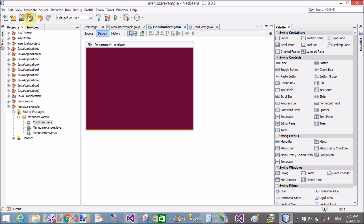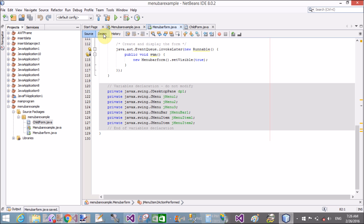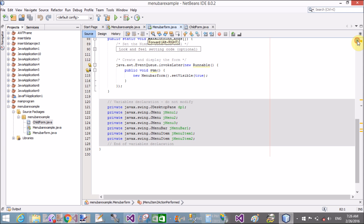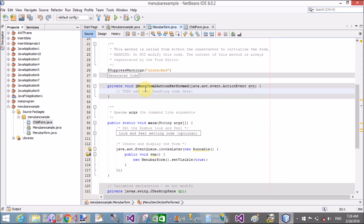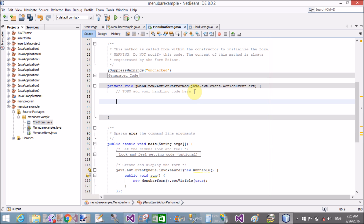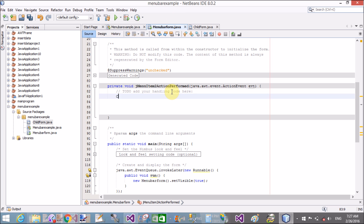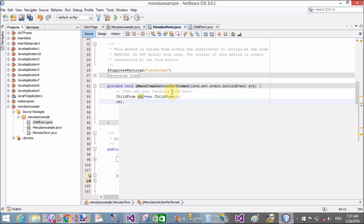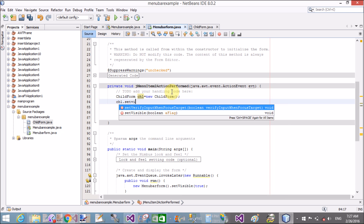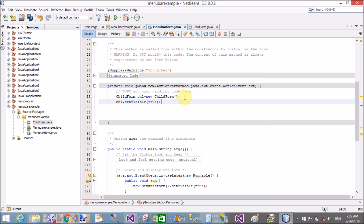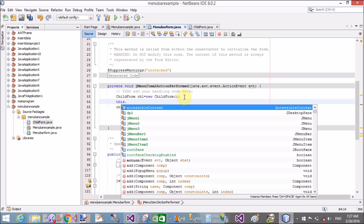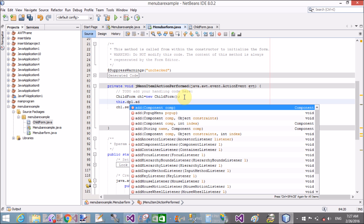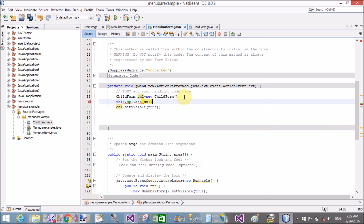Add the control to 'dp1', or in other words, open this internal frame under the desktop pane. Inside the action event method for the menu item, when we click the menu item, first create an instance of the child form — the internal frame. Create instance: ch1 = new ChildForm(); then ch1.setVisible(true); then this.dp1.add(ch1); — where dp1 is the desktop pane inside the parent window.